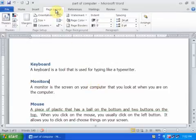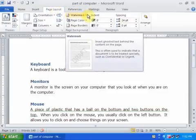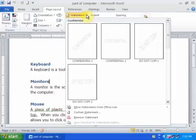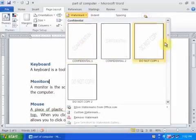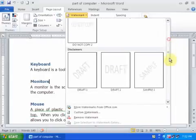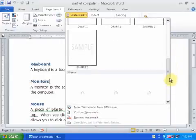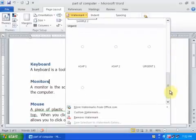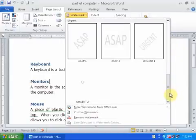Go to the Page Layout menu and there you will find Watermark. Just click on any one you want to use. There are different options you can use.